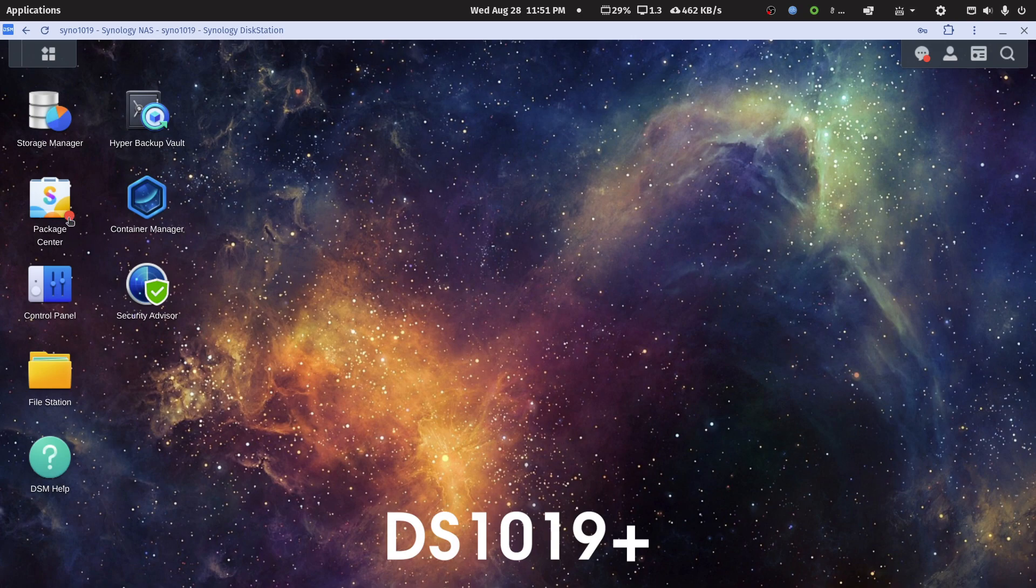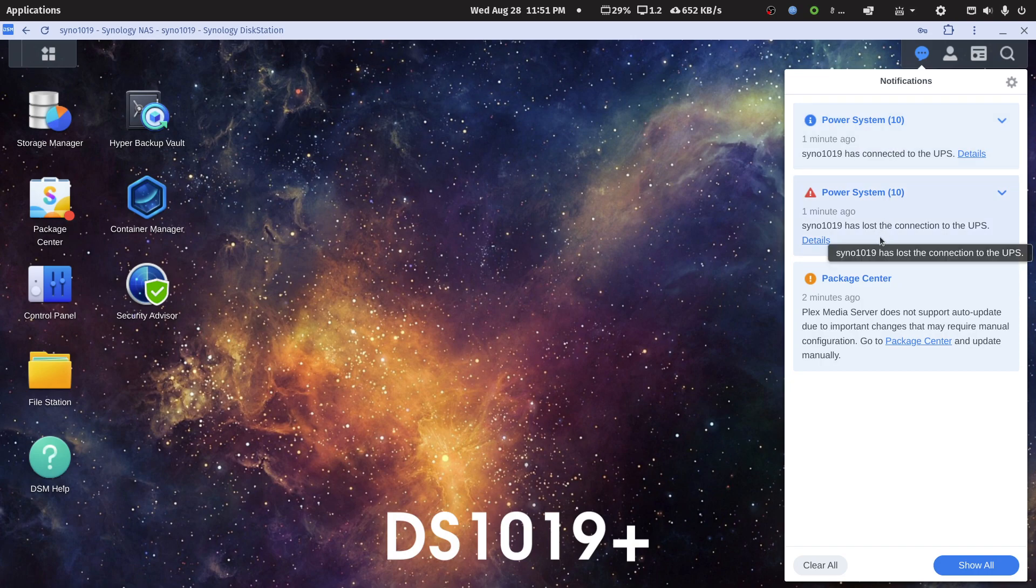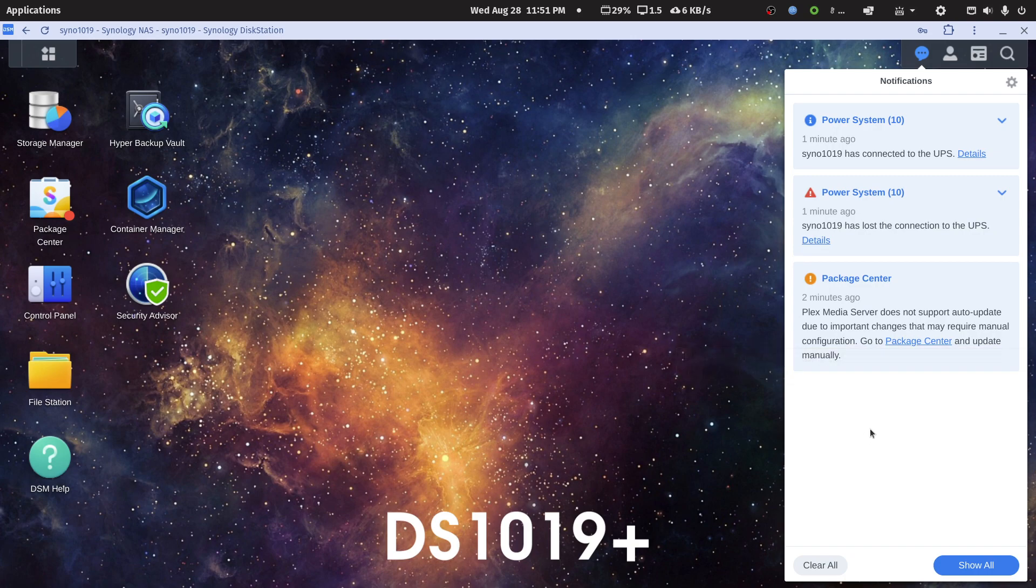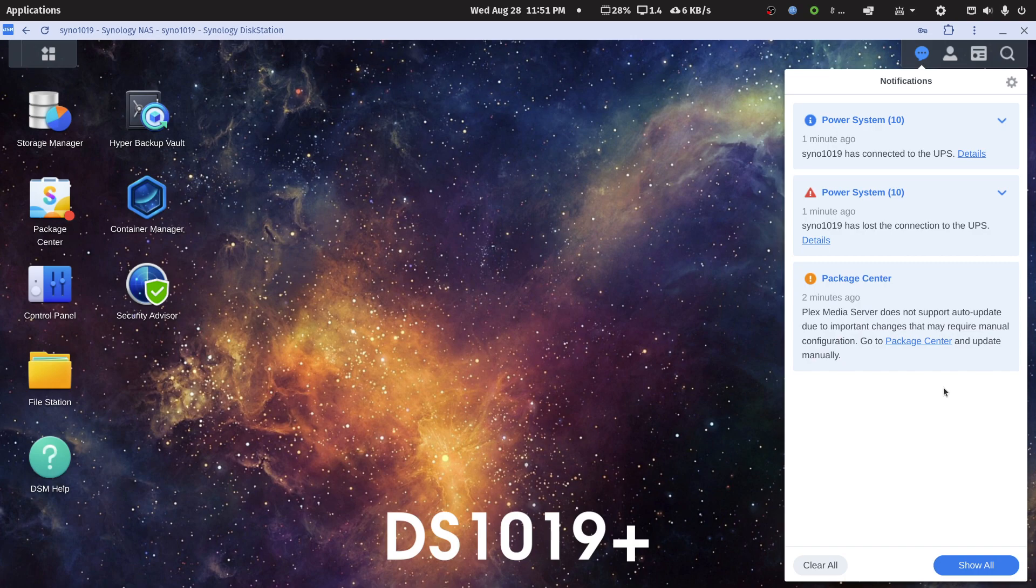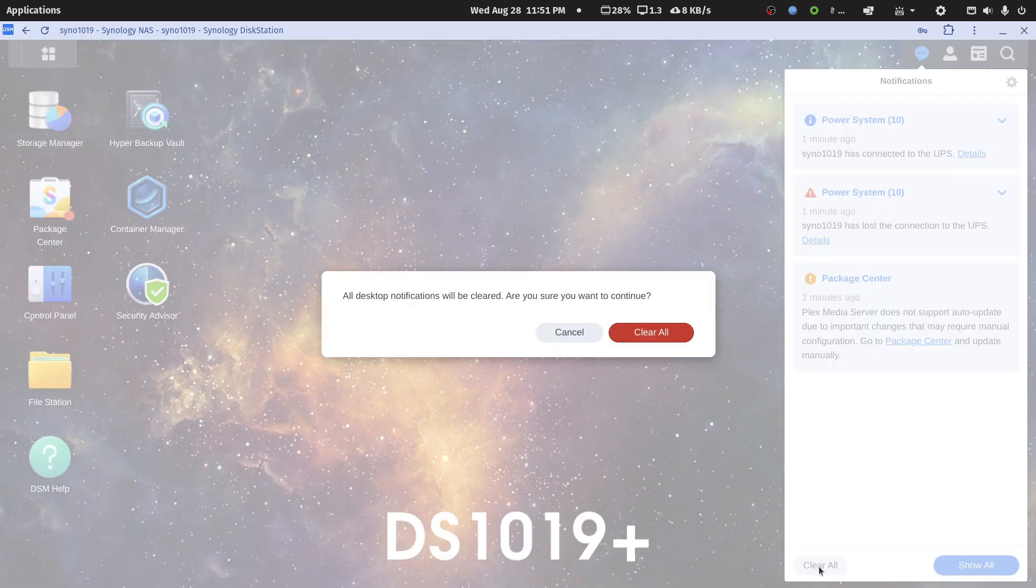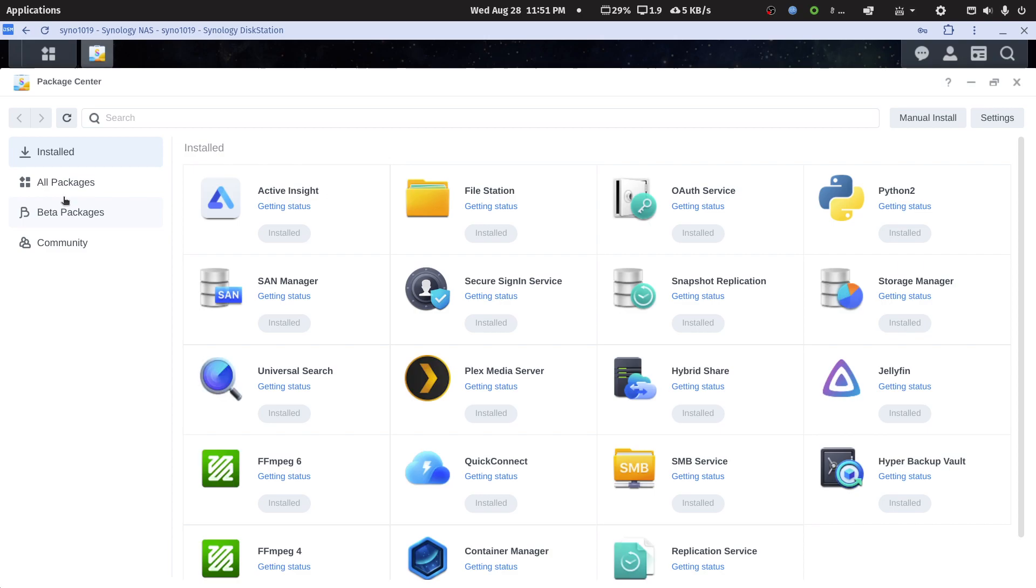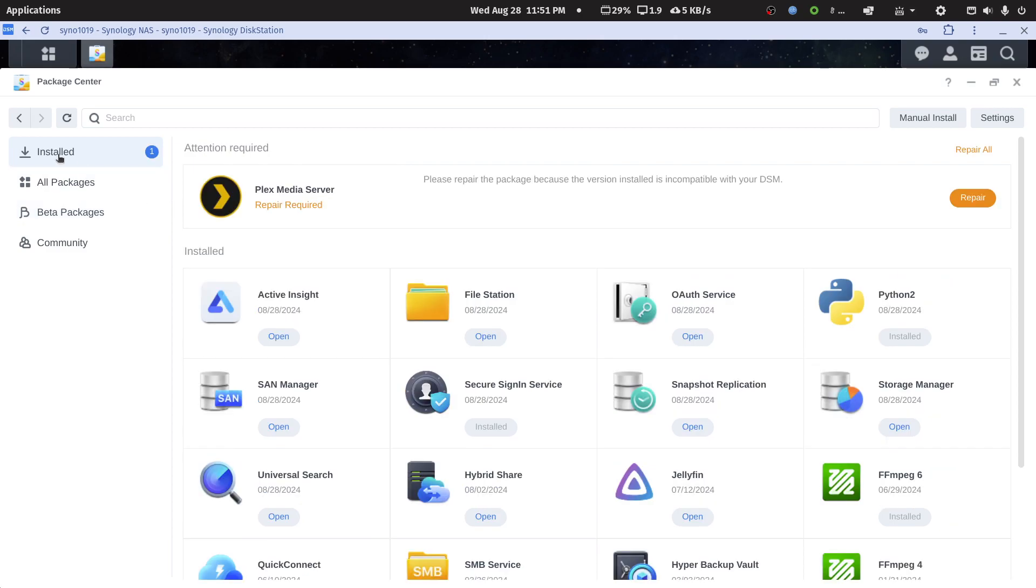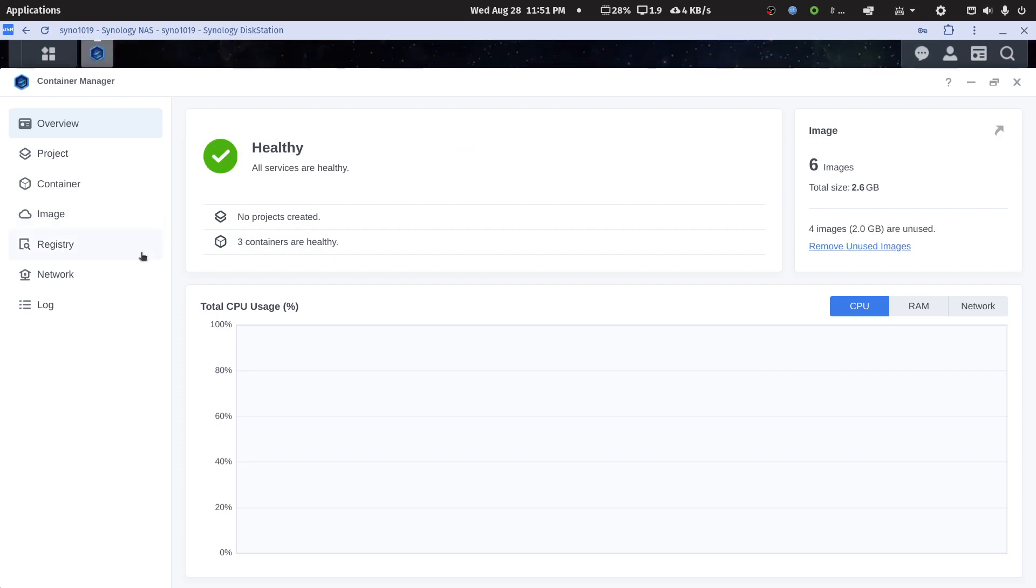I've got a red dot at Package Center and I have a notification - power system off, details about the UPS, and Plex Media Server does not support auto update due to important changes that may require manual configurations. Go to Package Center to update manually. It says repair needed. I'm not going to do anything to that now. I am more interested right now in Container Manager.